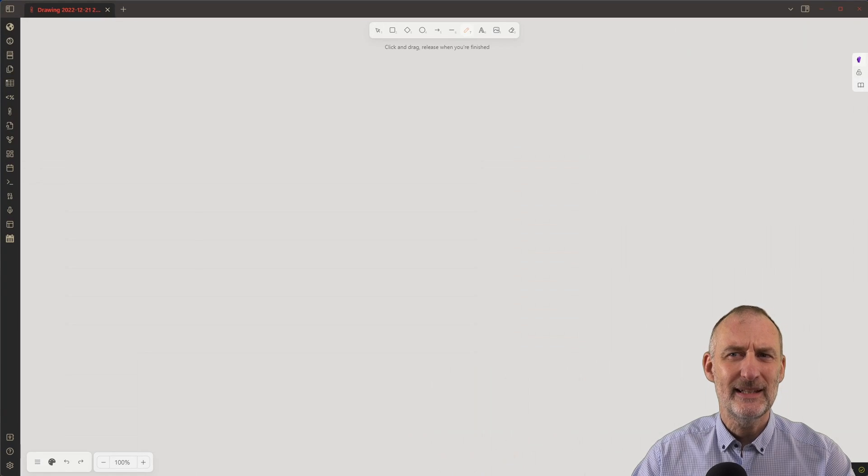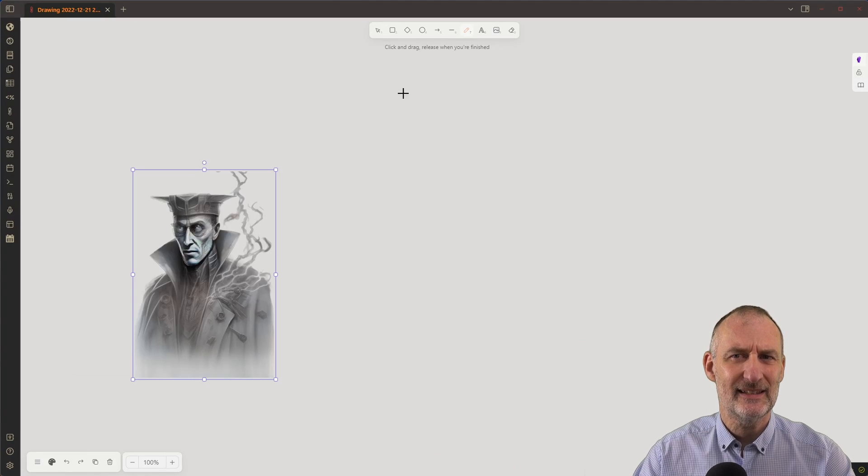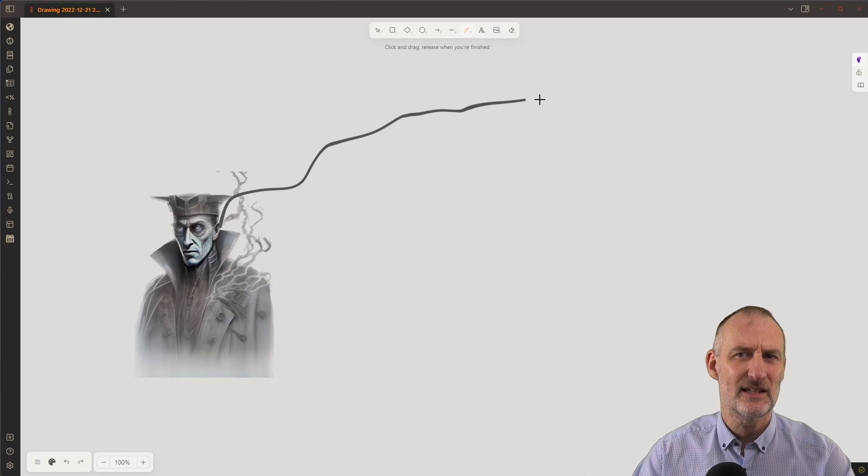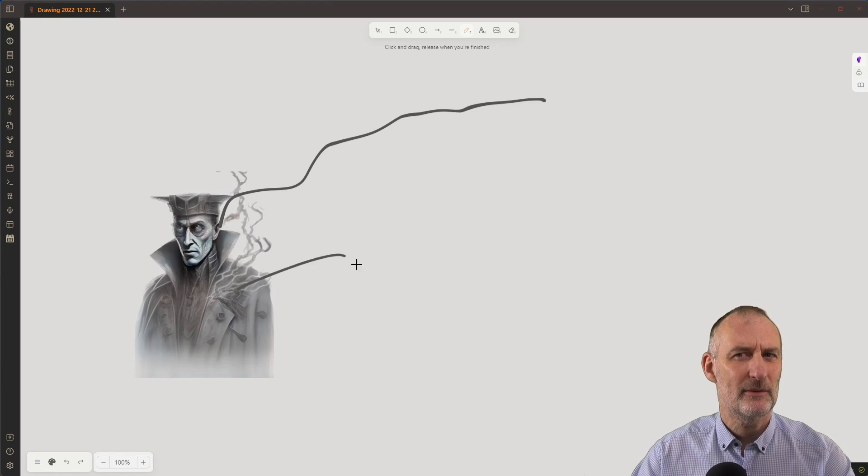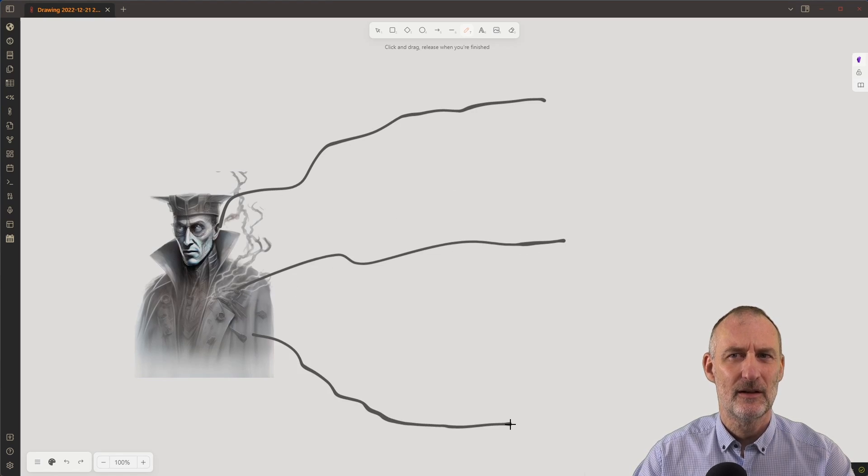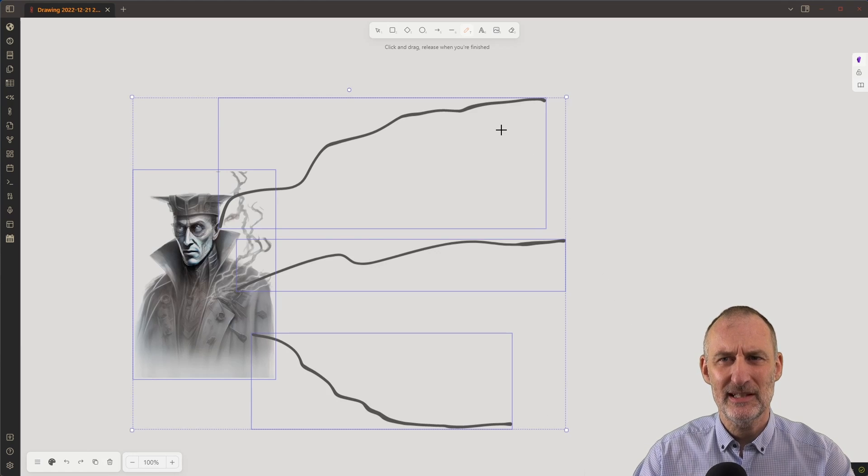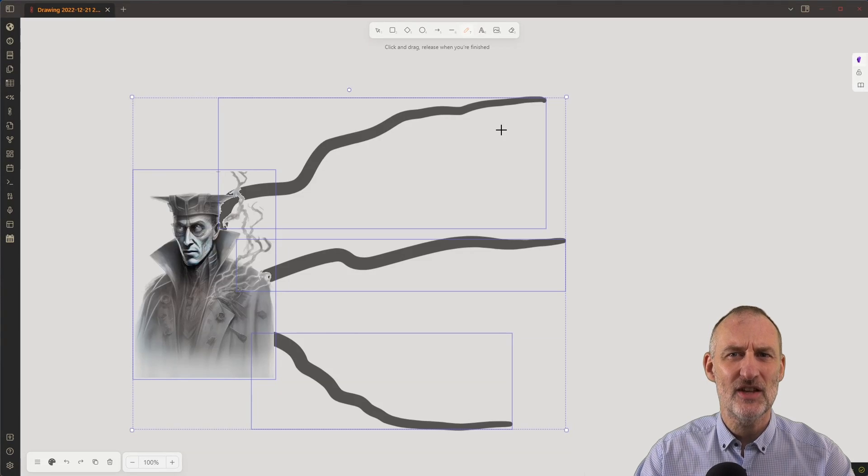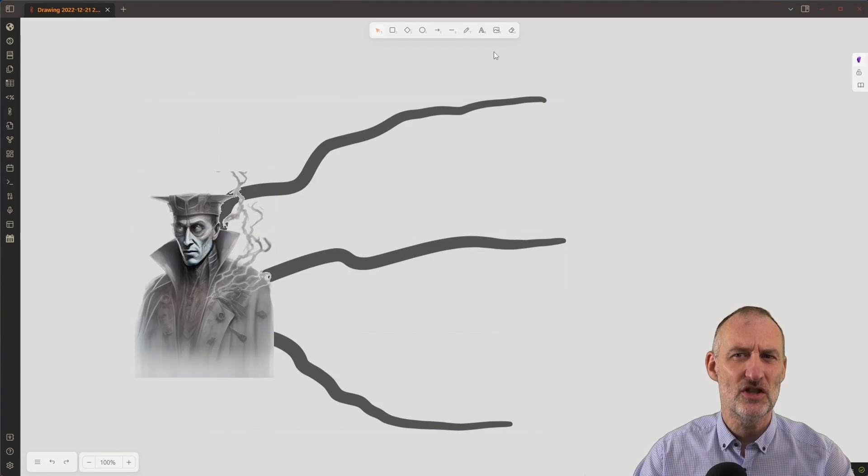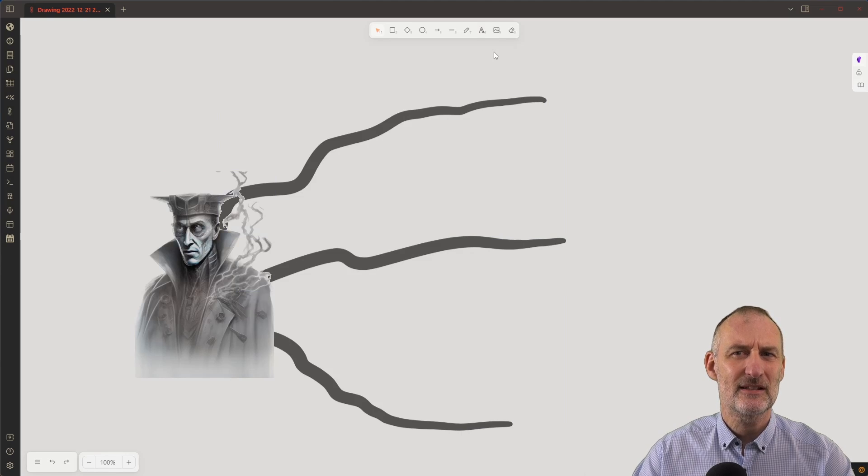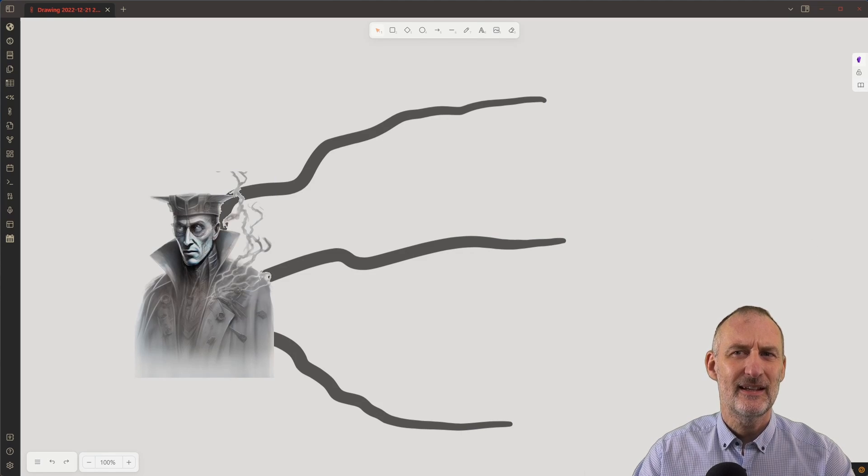You may need to experiment with the settings to find the best transparency for your image and the background color of your Excalidraw drawing. When you're happy with the transparency, save the image as a transparent PNG and drop it into Excalidraw to use in your mind map.